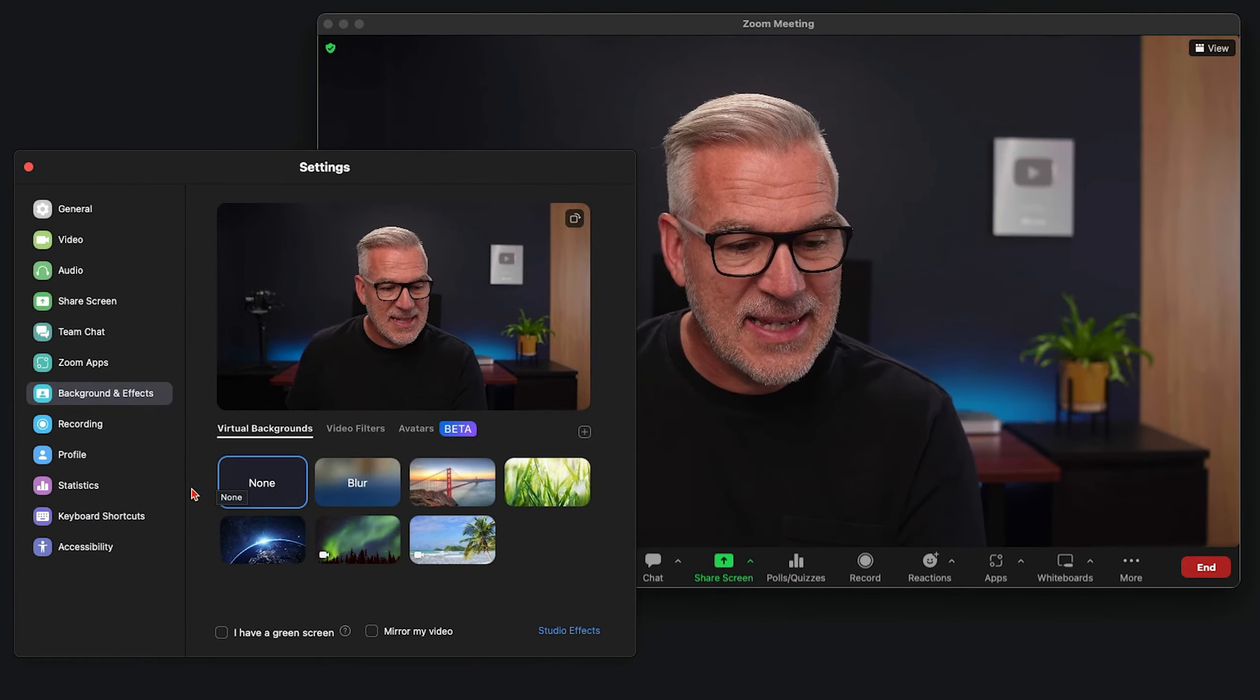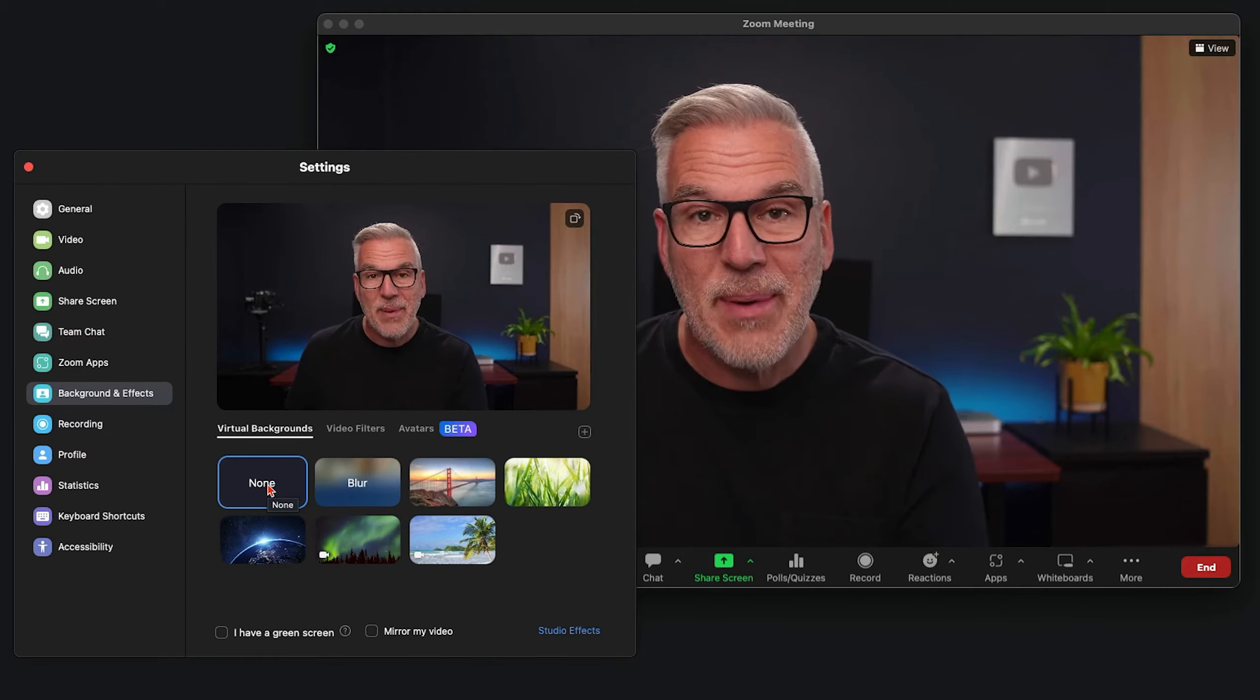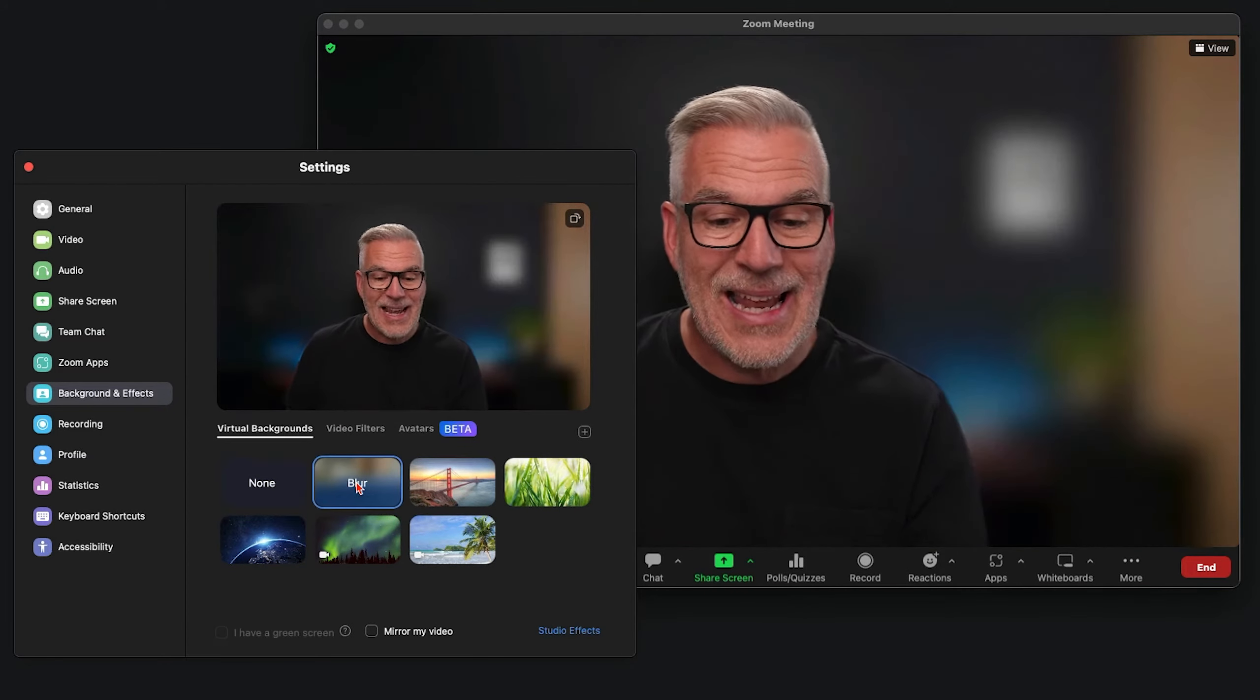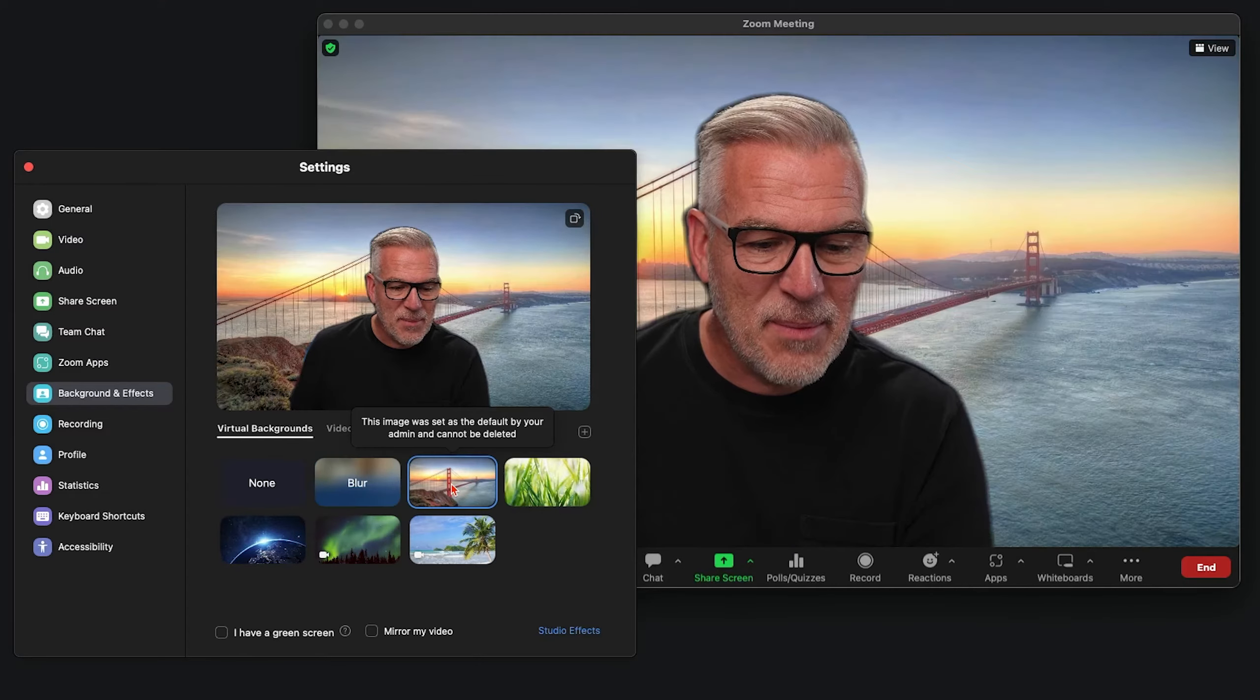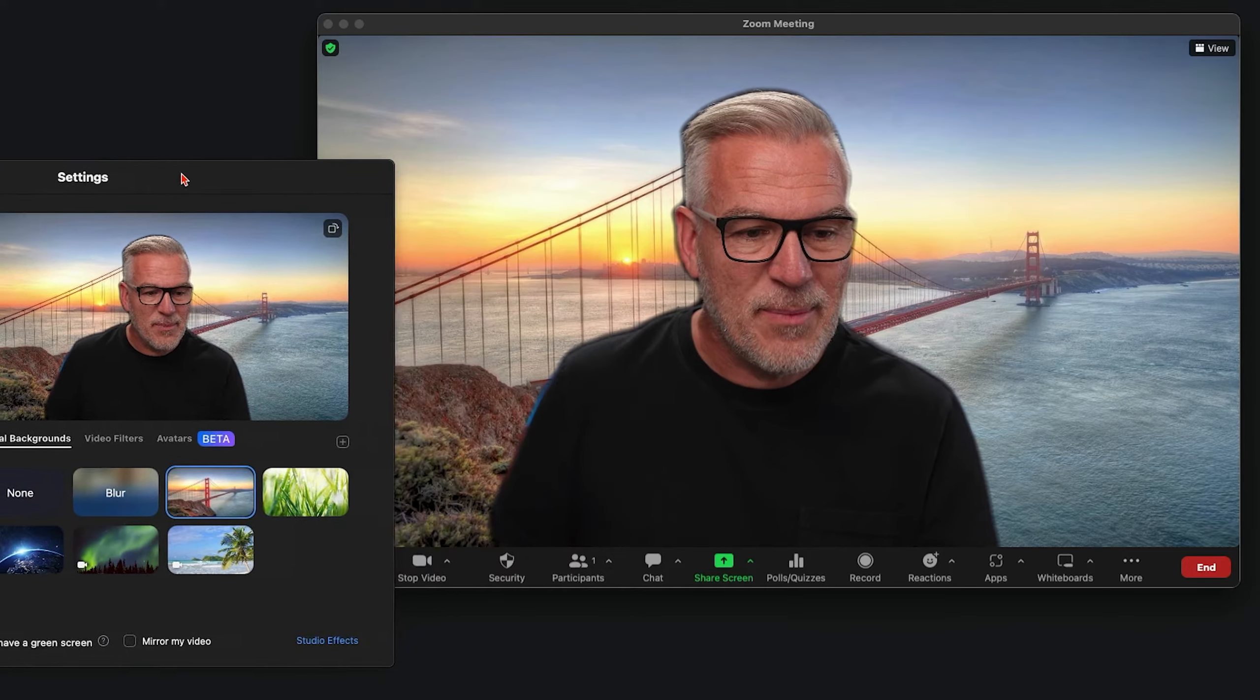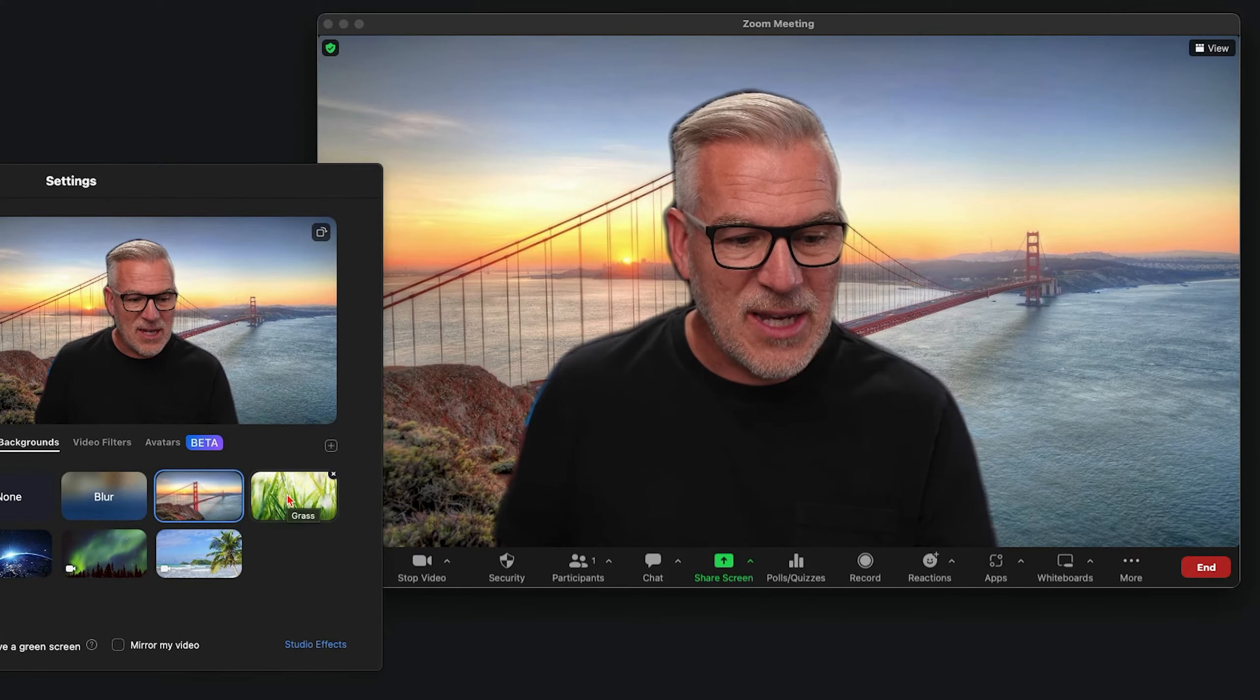And here comes the setting. At the minute, we don't have a background applied. We can select blur. We've done another video showing you how to put this blur effect on. Or there are some preset images in here. If I pull that to the side, you'll see what's going on.